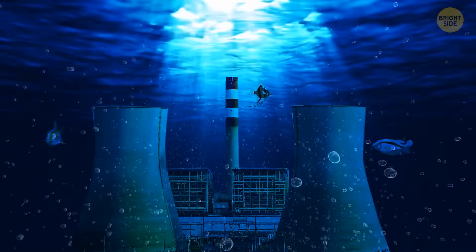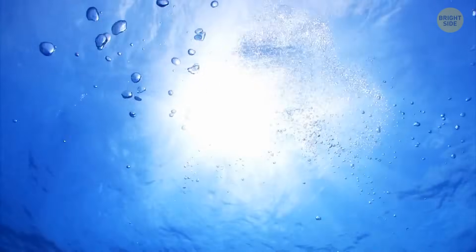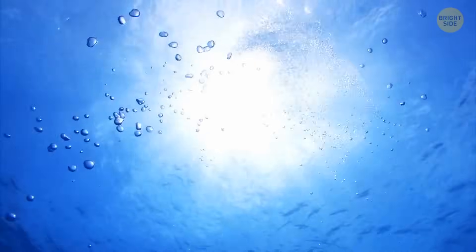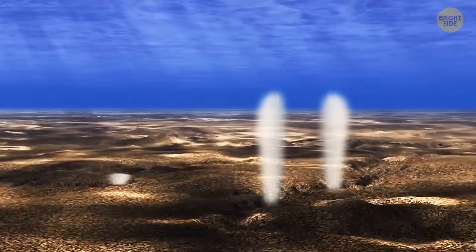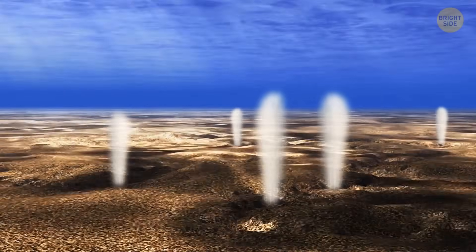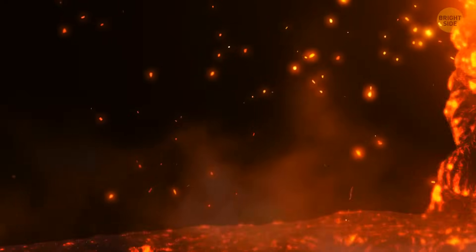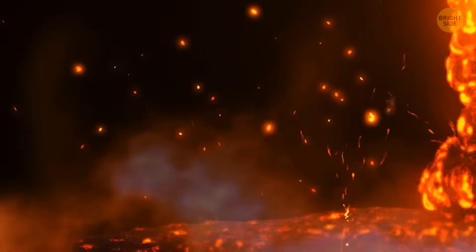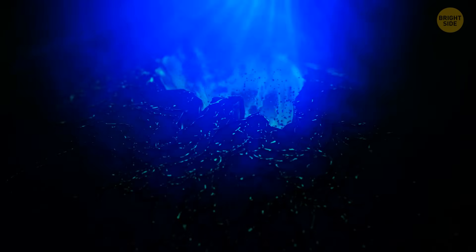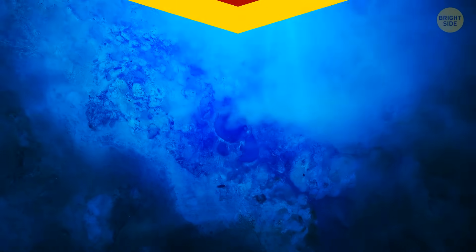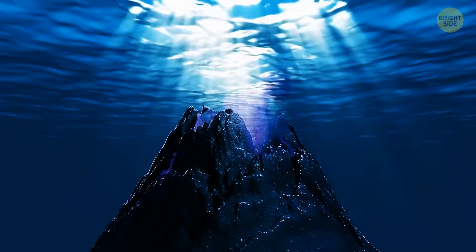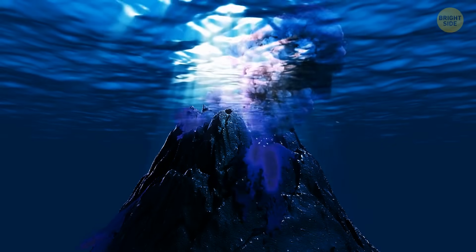Oceans have their own salt powerhouse. Vents in the seafloor let out a hydrothermal fluid. Sounds complicated, but it's easy to understand. Water seeps down the gaps on the ocean floor. Then, the magma from the Earth's core heats up the water. There is a chemical reaction that frees seawater from oxygen. It picks up metals, such as iron and zinc. The vents on the seafloor release this metallic water back into the ocean. During an underwater volcanic eruption, the process speeds up.